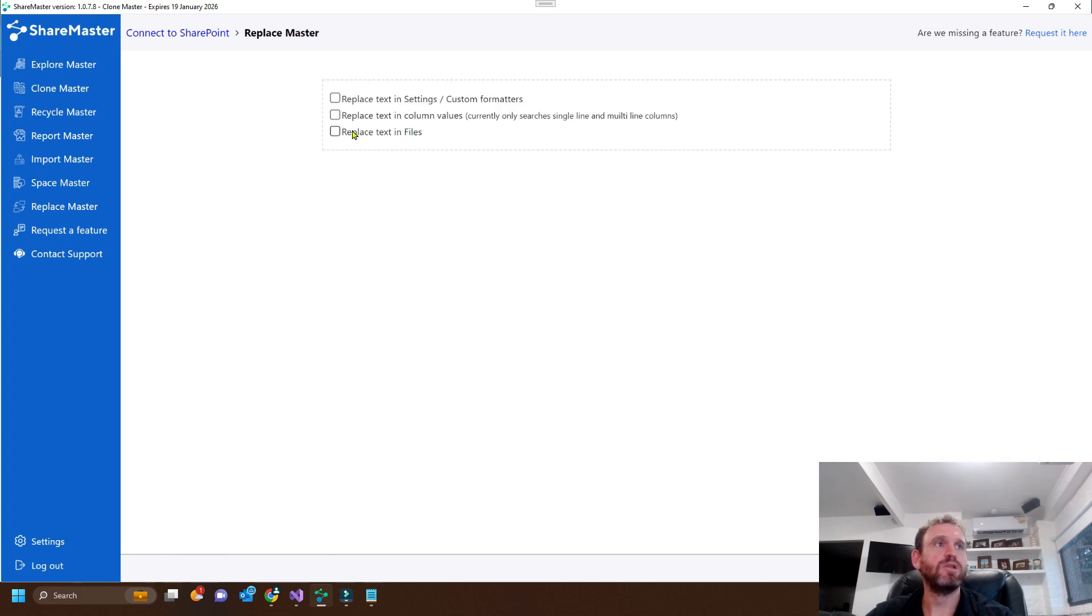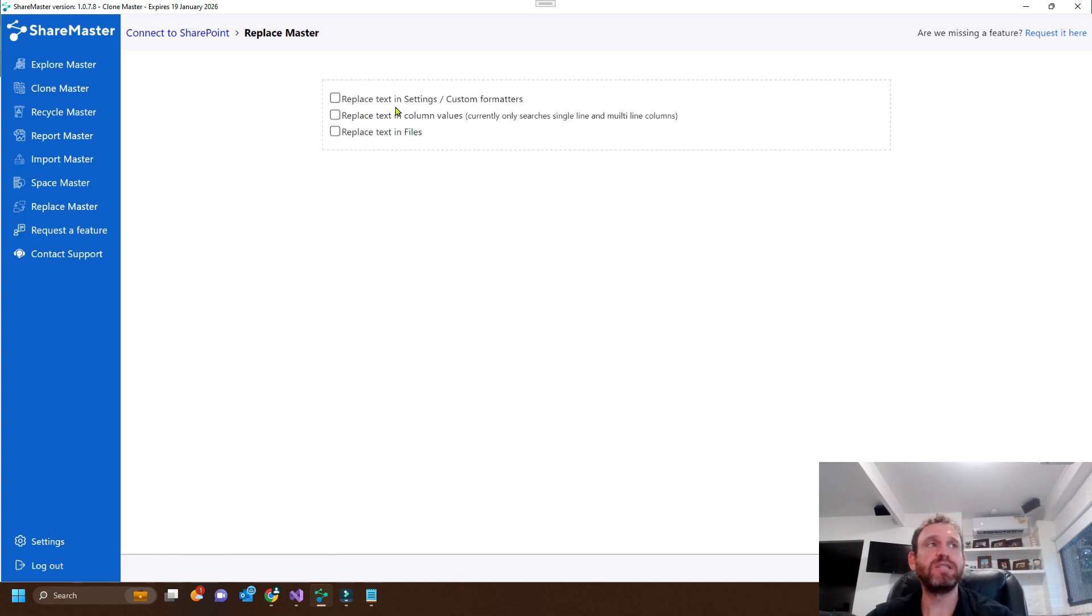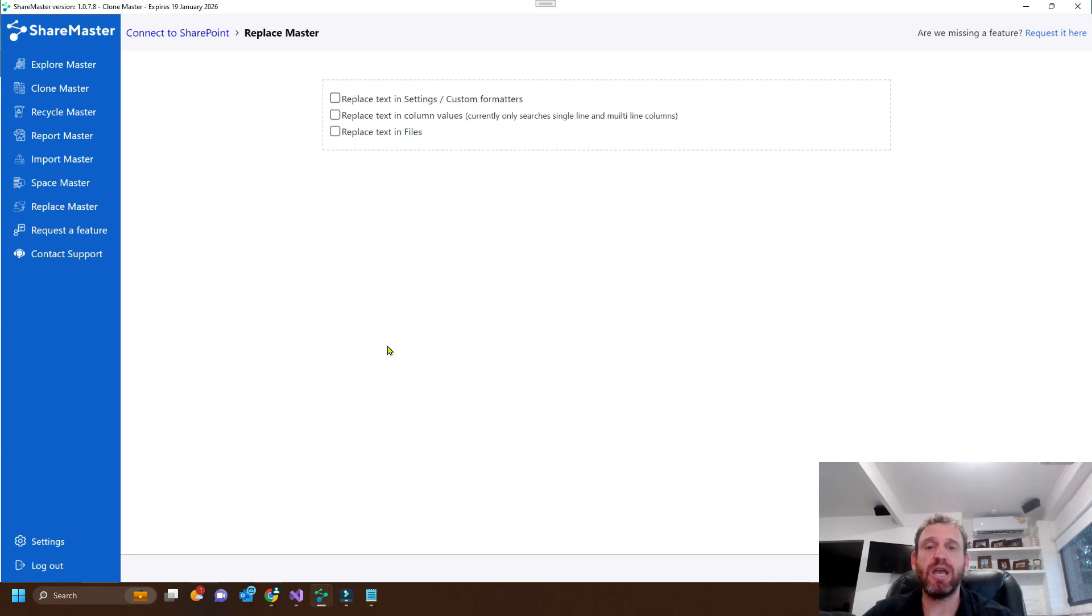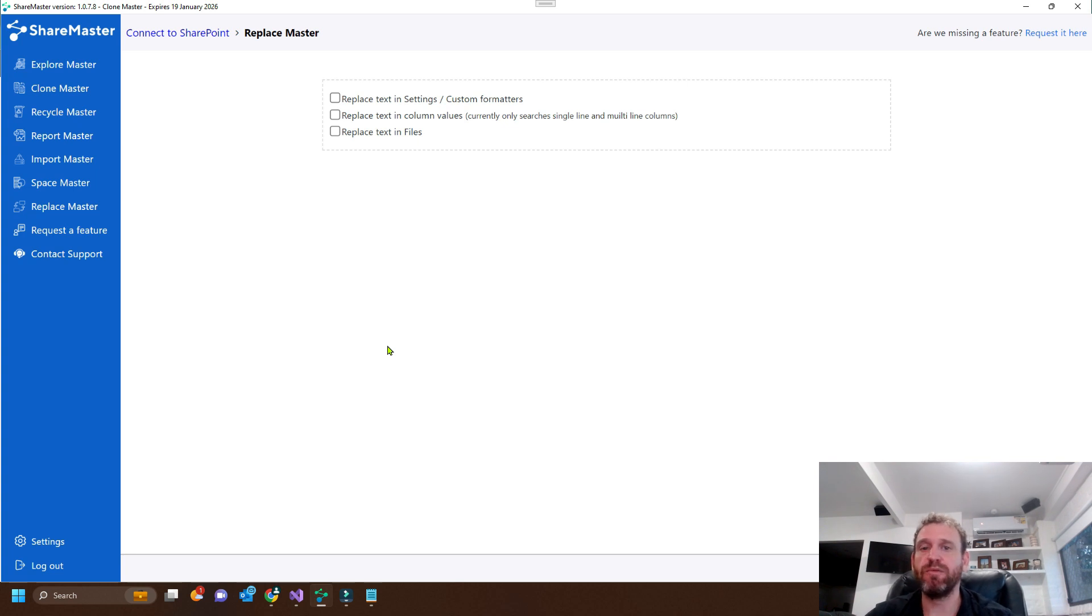So here you can see the options of what we want to replace. If we replace text in custom formatters and settings, that will actually replace the text in the JSON custom formatting.